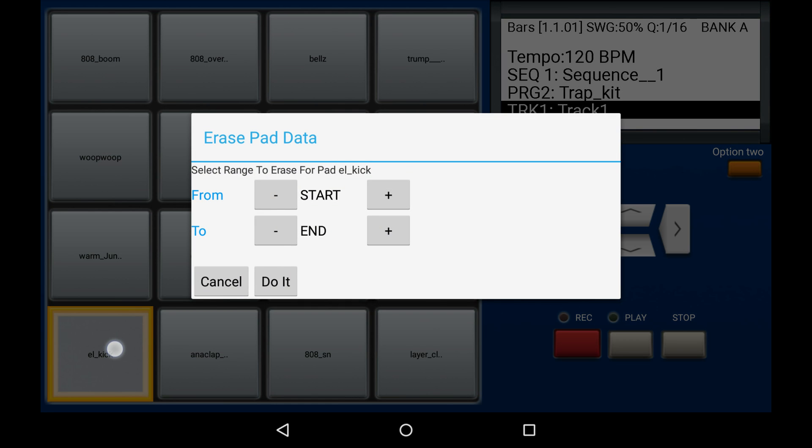A pop-up window will appear asking you what range you'd like to delete in bars. For example, here I've got from start to end. I could say from bar 2 to the end, or from the start to bar 2.